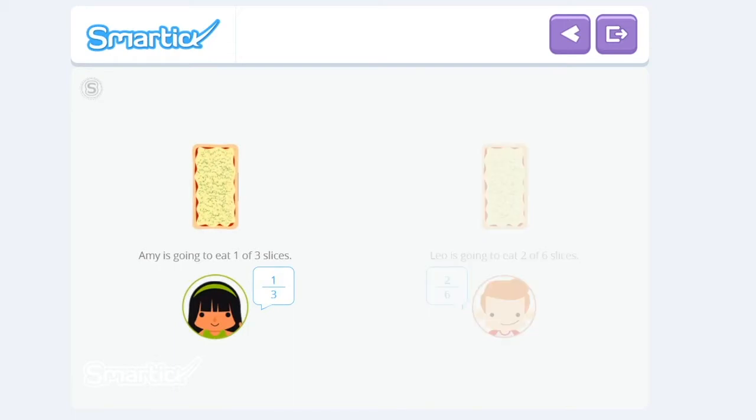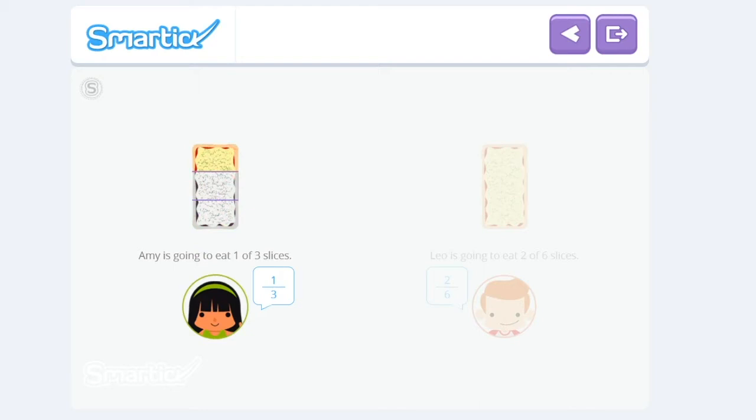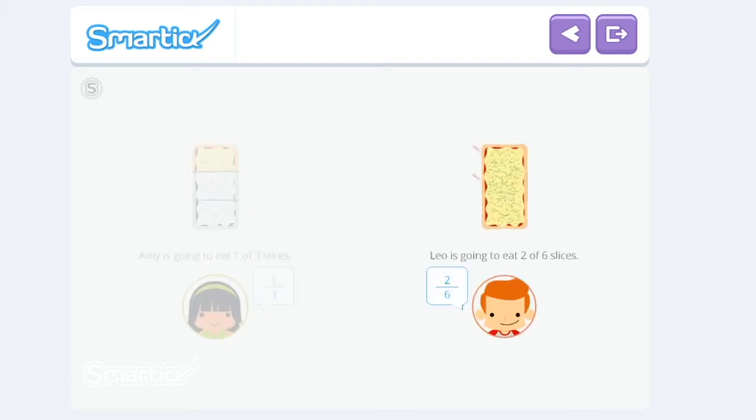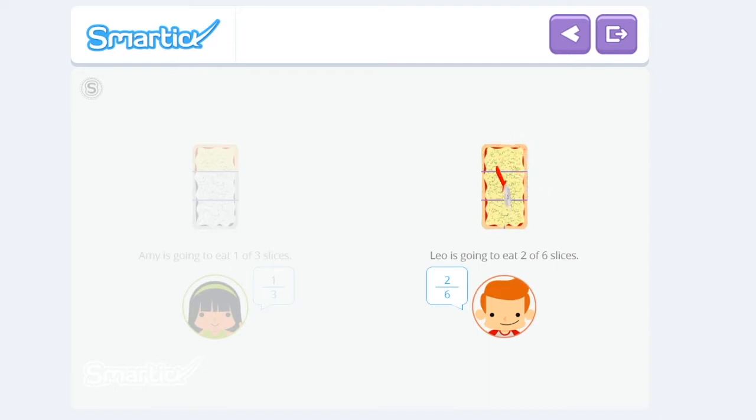Since Amy wants to eat one-third of a pizza, Piero has to cut the pizza into three equal parts and give her one slice. To give two-sixths of a pizza to Leo, Piero has to divide the pizza into six equal parts and give him two slices.